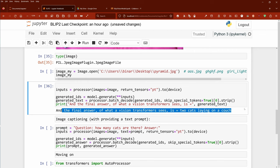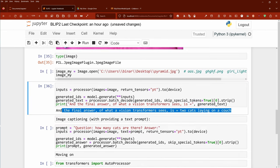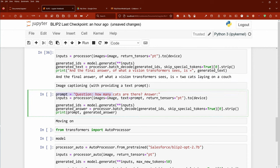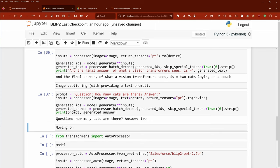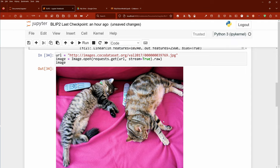The final answer: what a vision transformer sees is two cats lying on a couch. Beautiful! Now you might ask what about the TV and the remote control — must the vision transformer identify those too? We can have image captioning with a text prompt. My prompt is: 'Question: how many cats are there? Answer:' — the typical clear structured format for our vision language model.